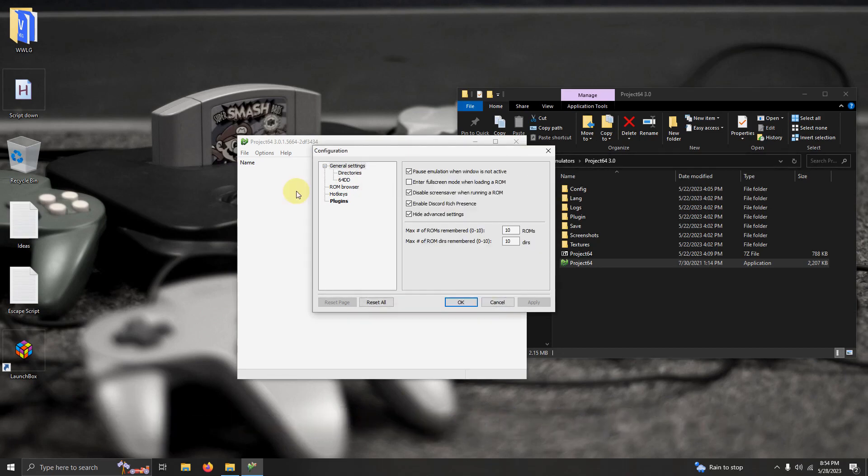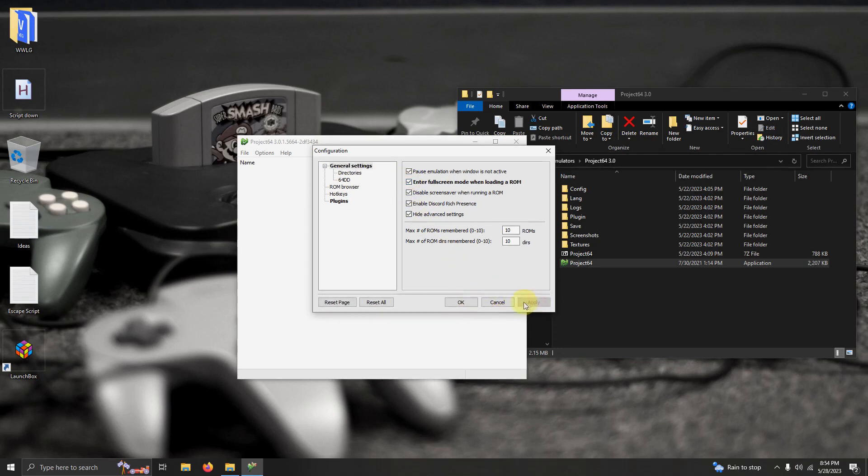Under the general settings tab, we're going to click on enter full screen mode when loading a ROM, and then click apply and okay.